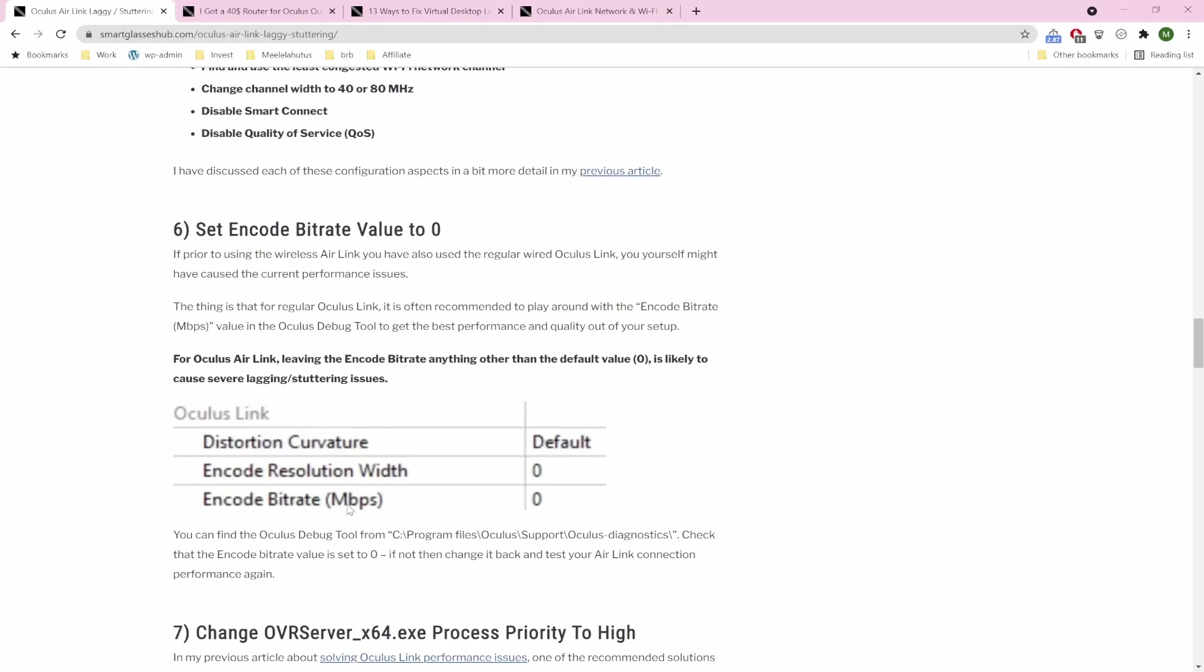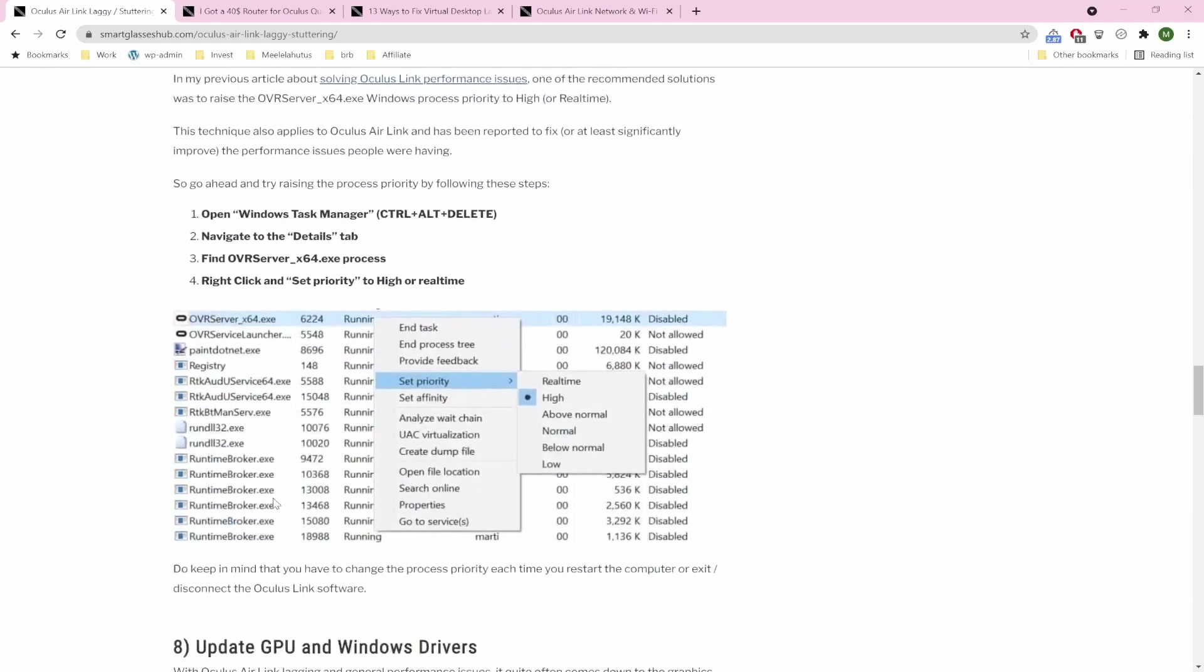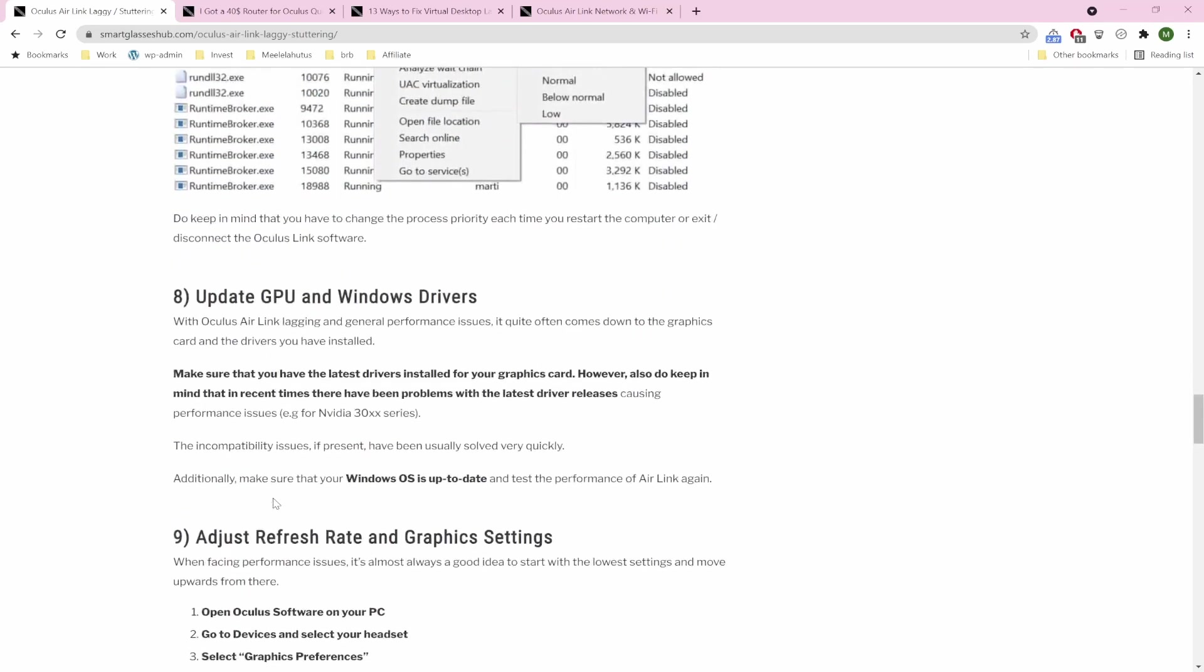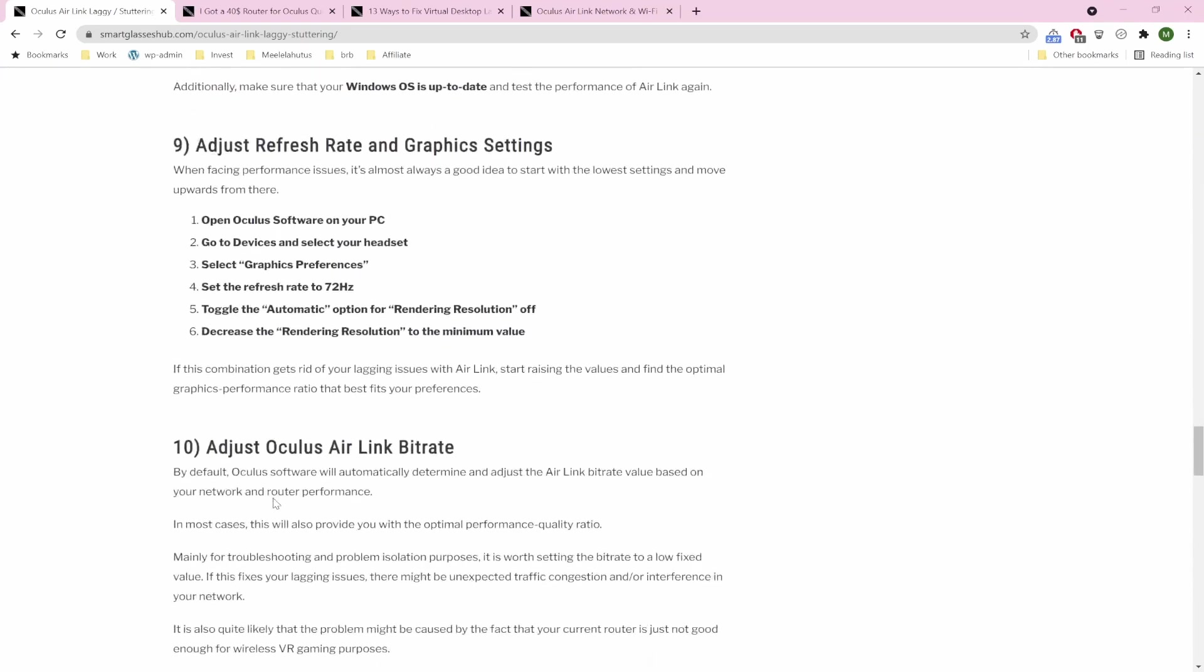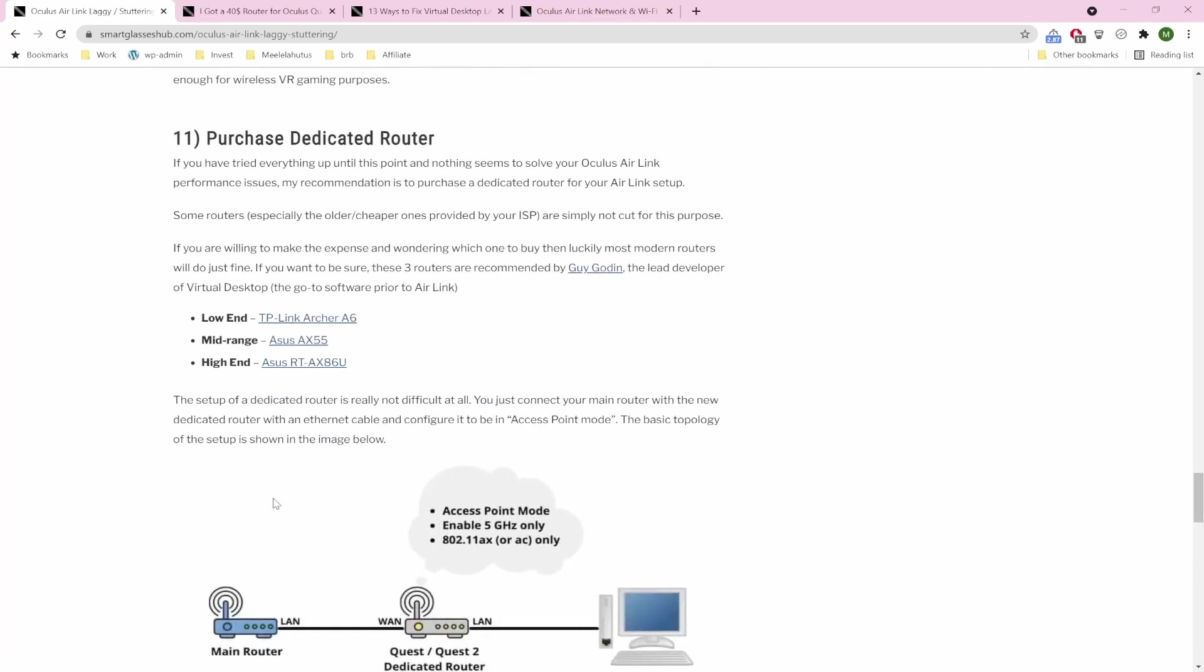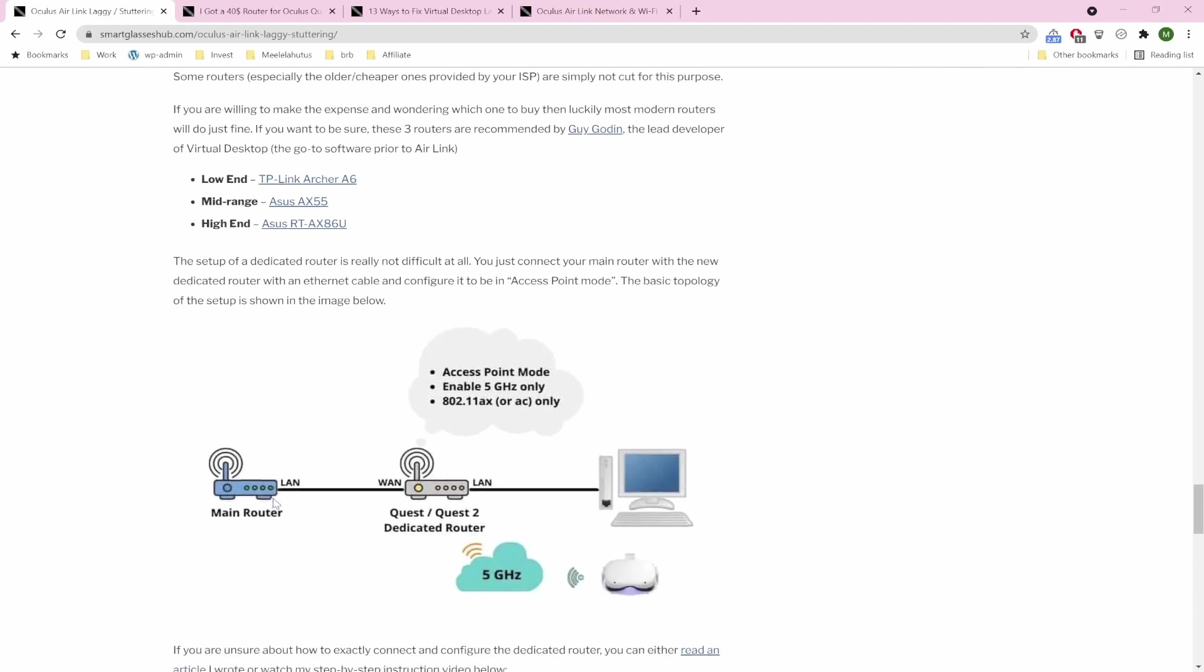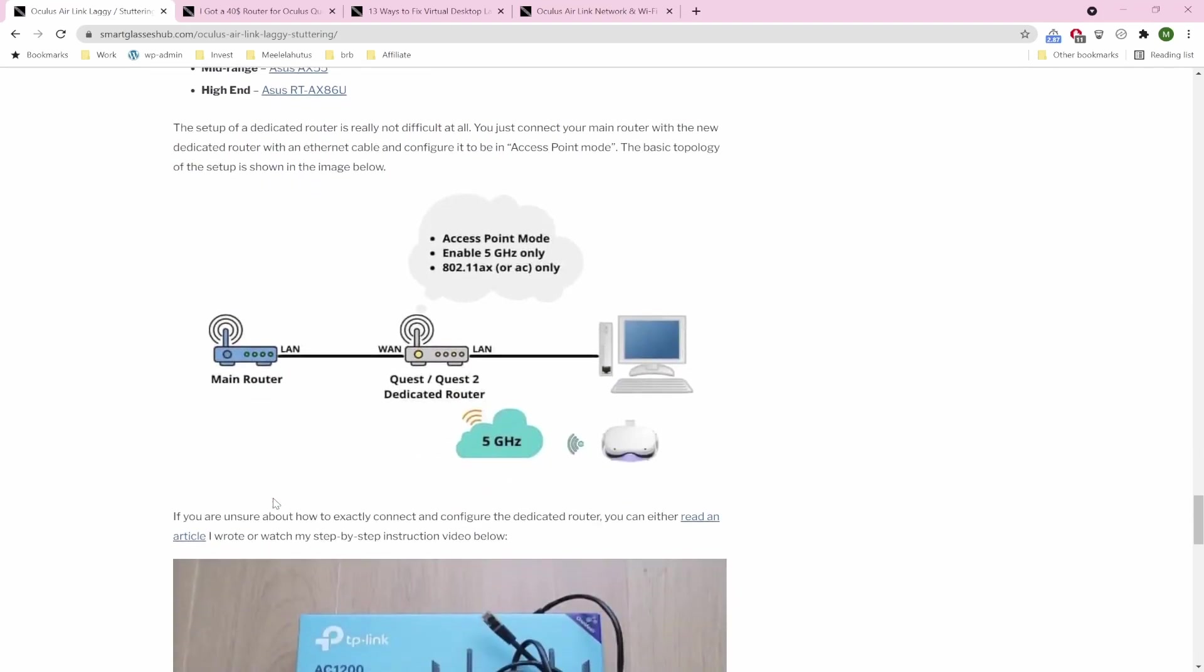Because they have modified their Debug Tool settings, specifically encode bitrate, which didn't go too well with Air Link. So go through these steps, measure the results with the performance overlay, and see if you can find any improvements to your performance.